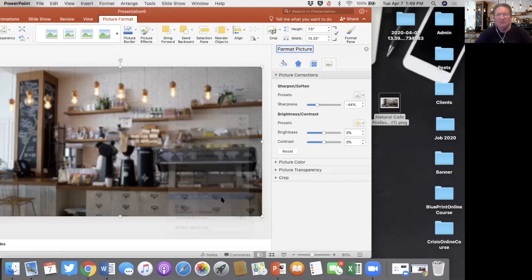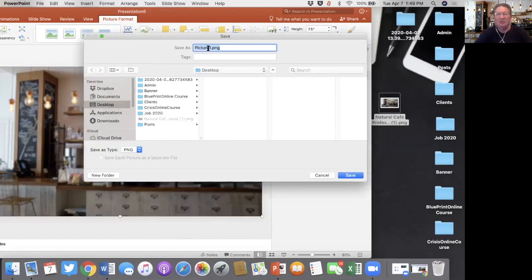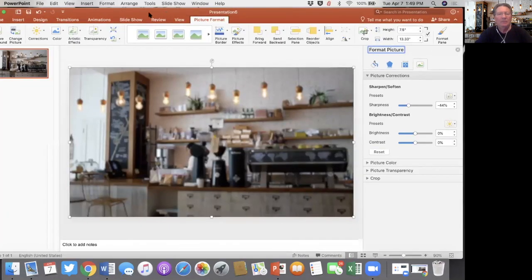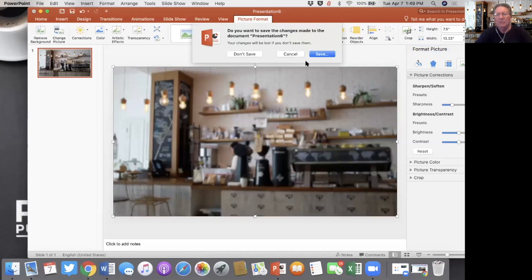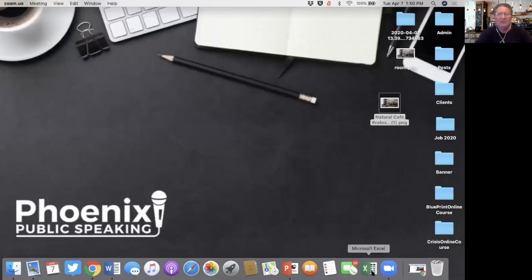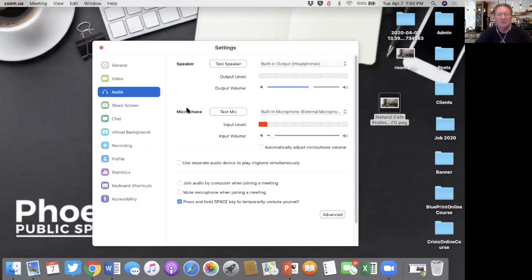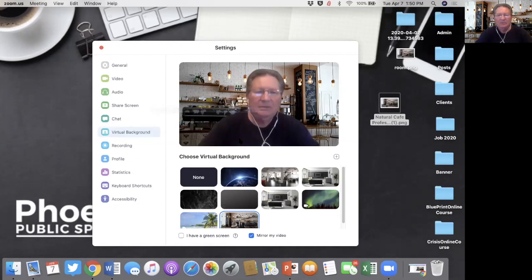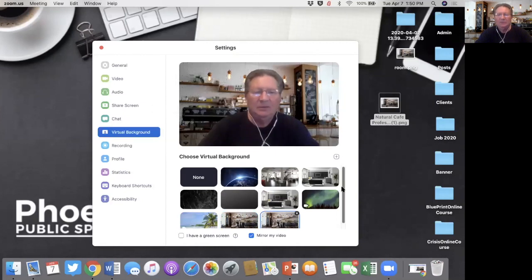Then we're just going to right-click, Save as Picture, which will default to a PNG format. Give it a name and save it as 'room.' Then we'll go back into Zoom Preferences, Virtual Background, and add image. The new one is now on our desktop — we'll look for the one that we changed and add that one with a slightly blurred background as well.